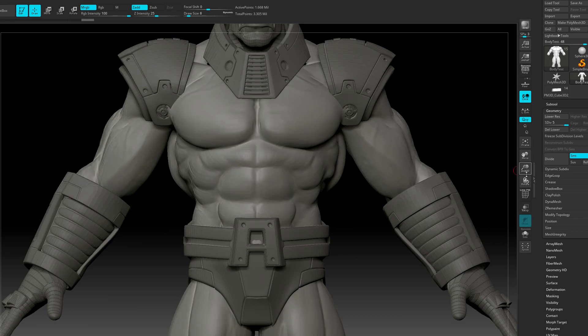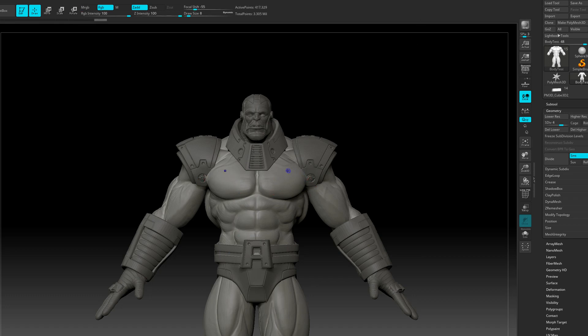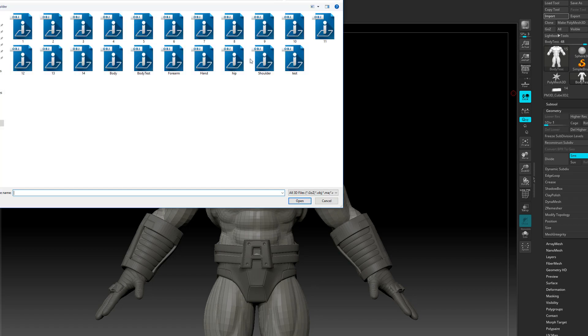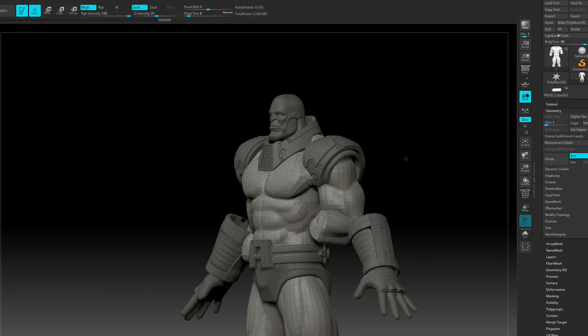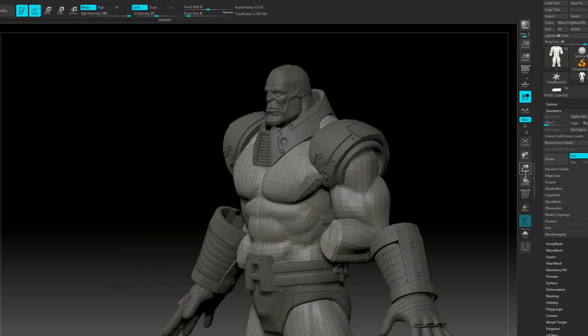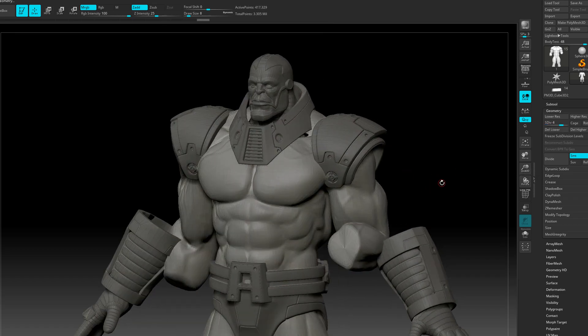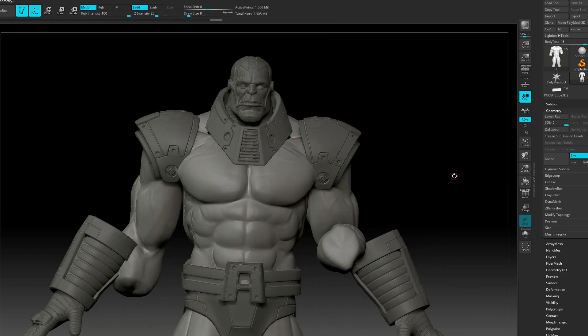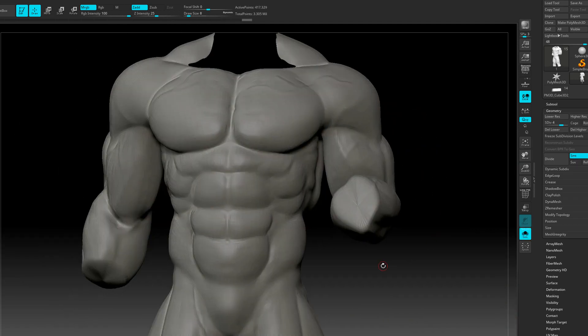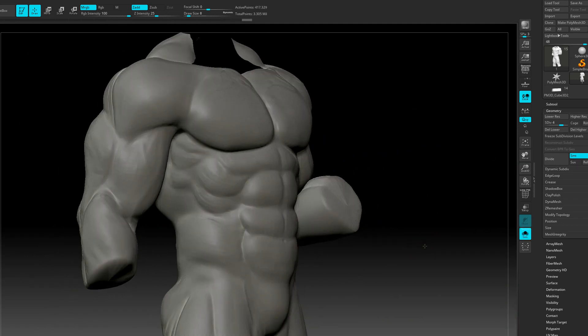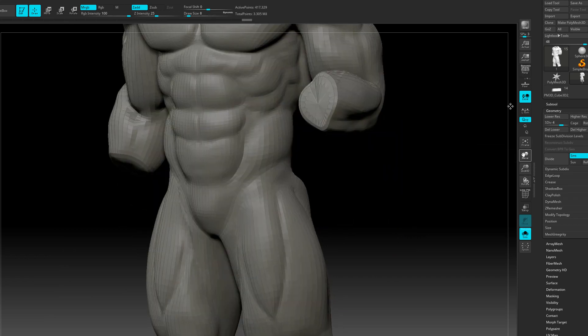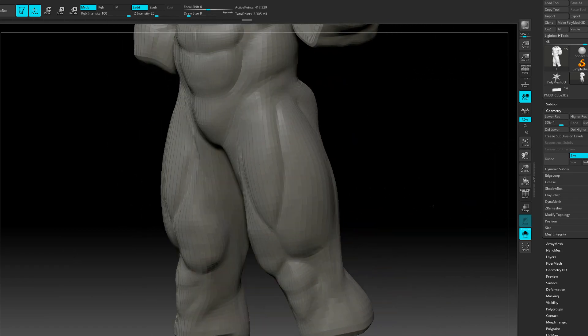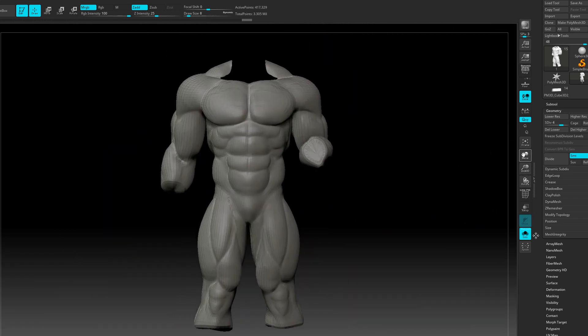So back in ZBrush, I have my model. I'm basically going to go ahead and import the OBJ I exported. Now, one thing that's important here is to have matched the subdivision level. So I want to go ahead and drop all the way to my lowest subdivision. So there I imported my mesh and you can definitely see the benefit of this because all my sculpted detail is pretty much just now on my updated pose.